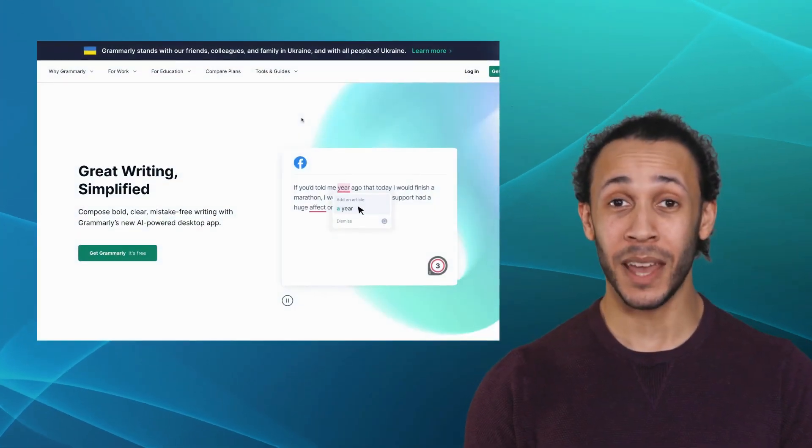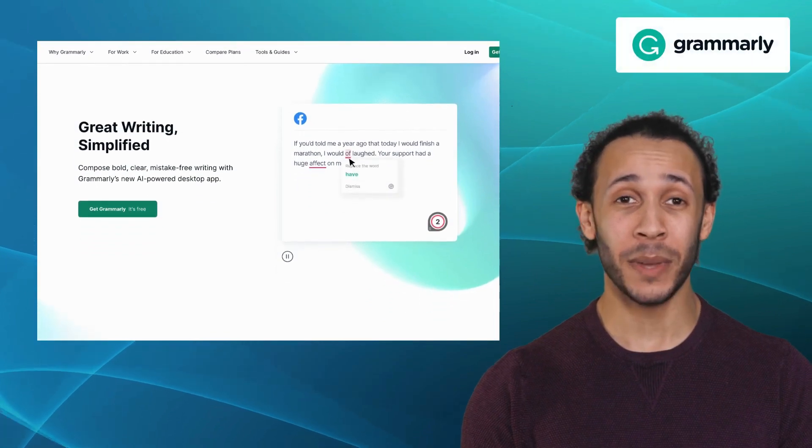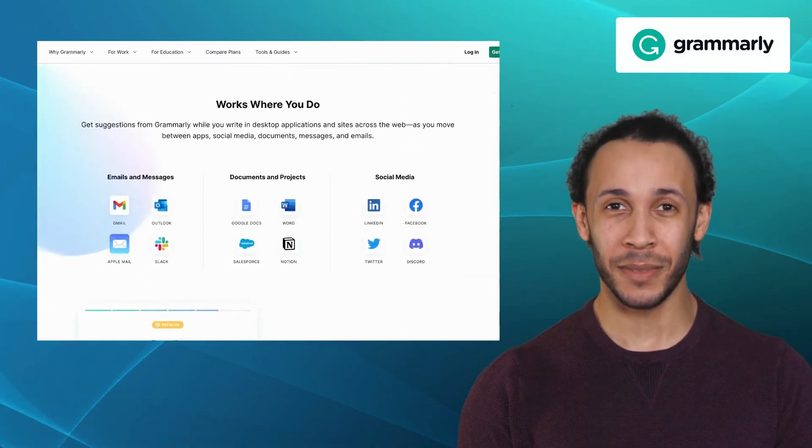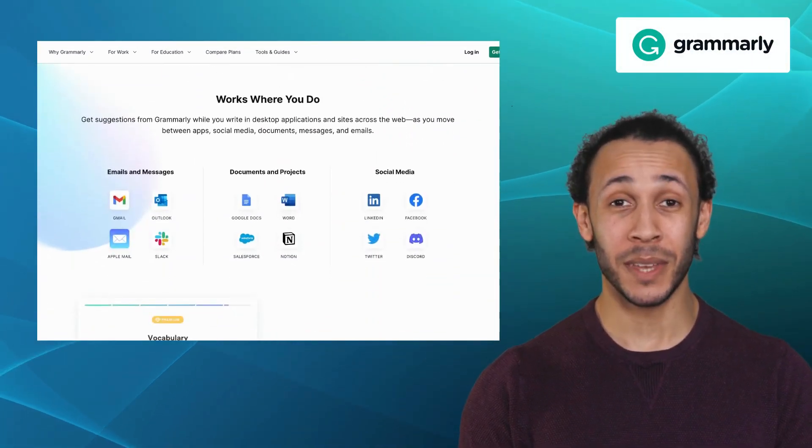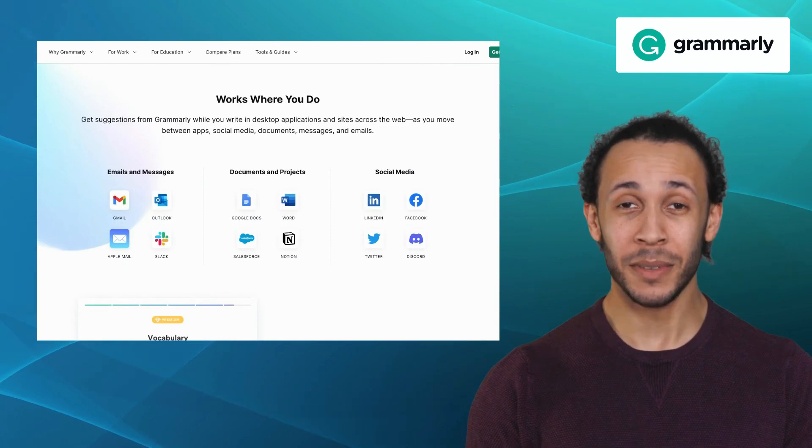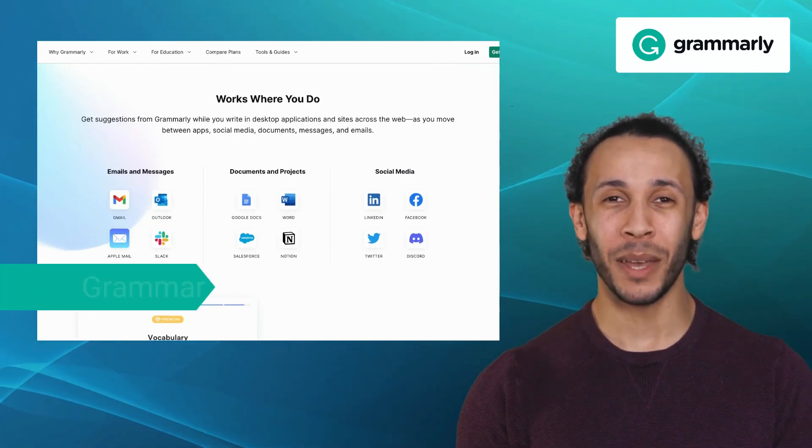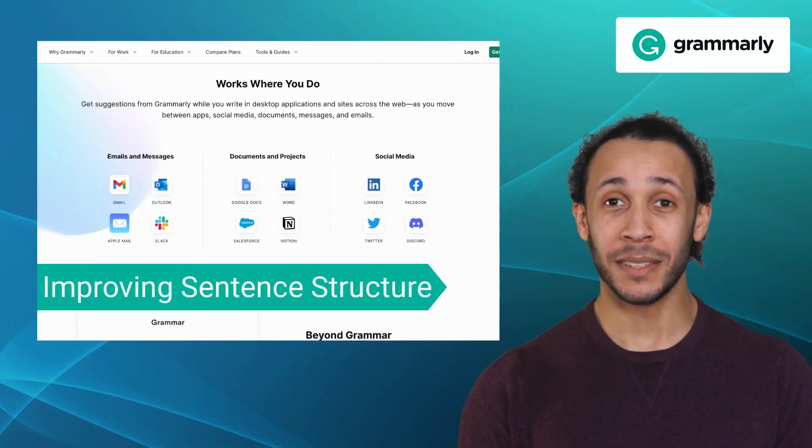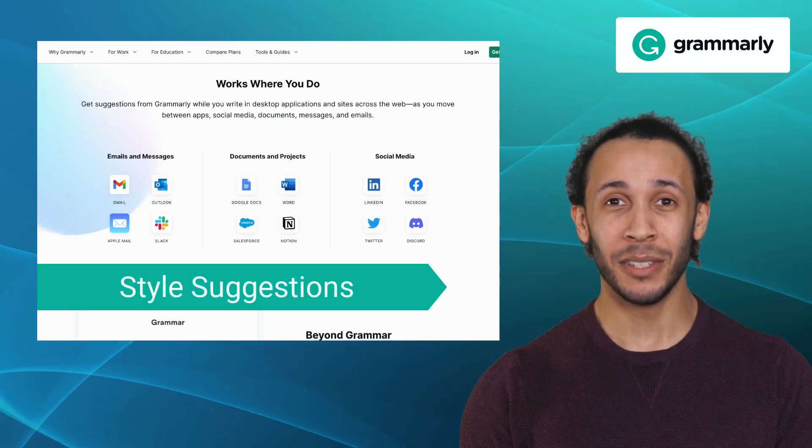Next one on our list is Grammarly. Grammarly is an advanced writing assistant that offers a wide range of features to enhance your writing. It offers features like grammar and spell check, improving sentence structure, and style suggestions.